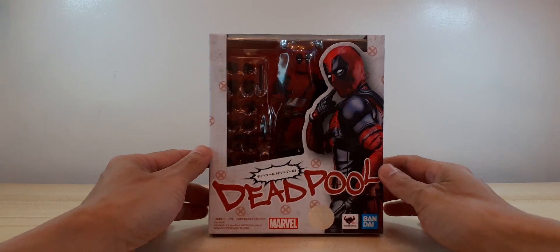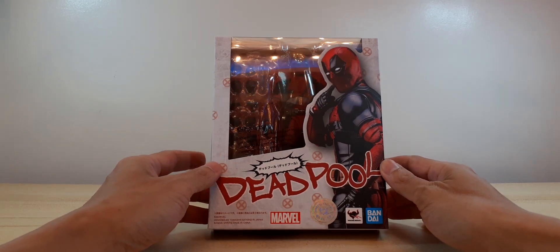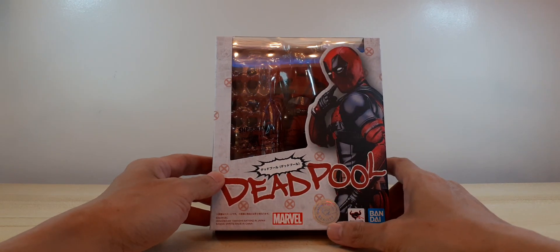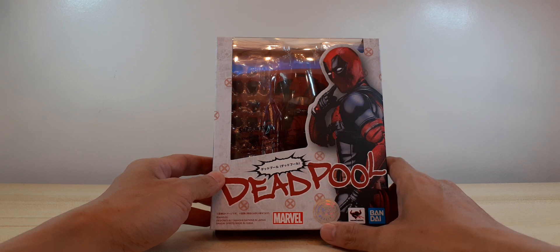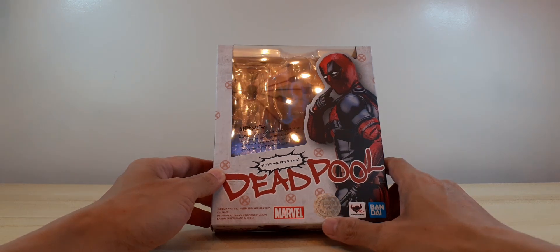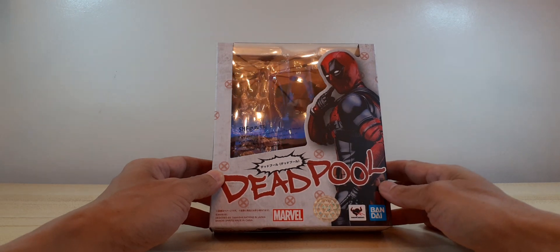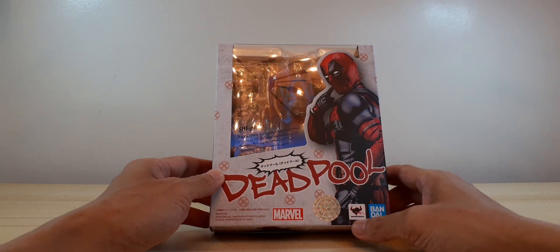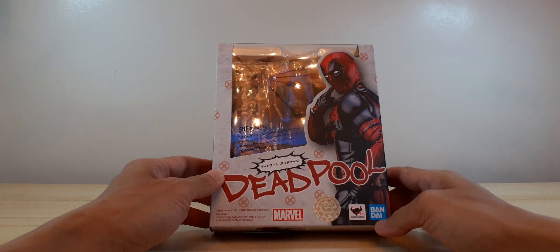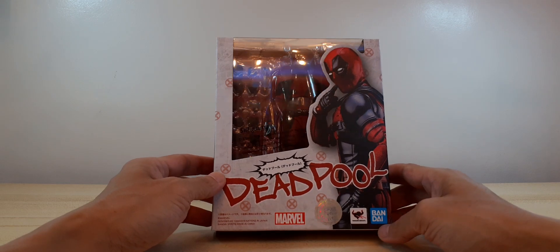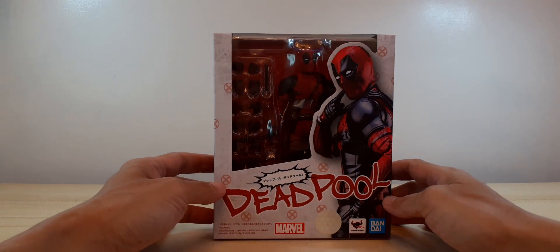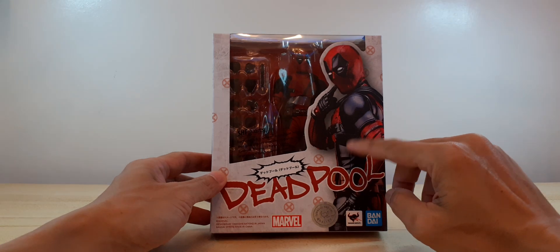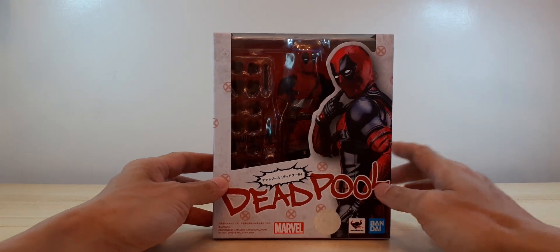Here is the box with our usual Tamashii Nations hologram sticker, Tamashii Nations logo, Bandai blue logo, and image of Deadpool.